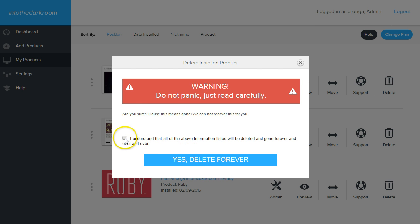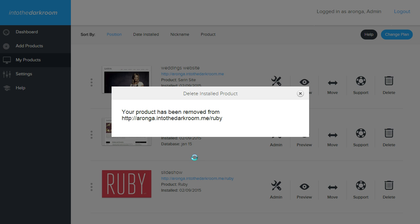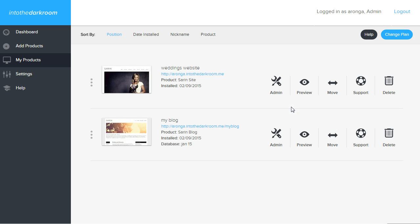Once it's deleted, it's deleted forever. It prompts me twice just to make sure that you're not clicking it by accident. Yes, delete forever. And then your product has been removed. I'm going to click the X. And now it refreshes and that product is gone.